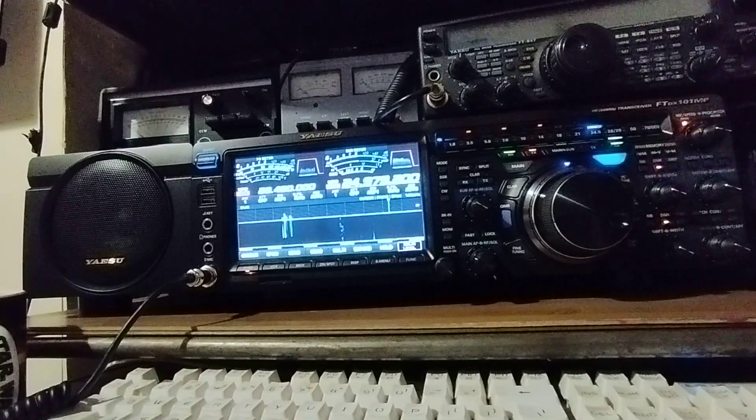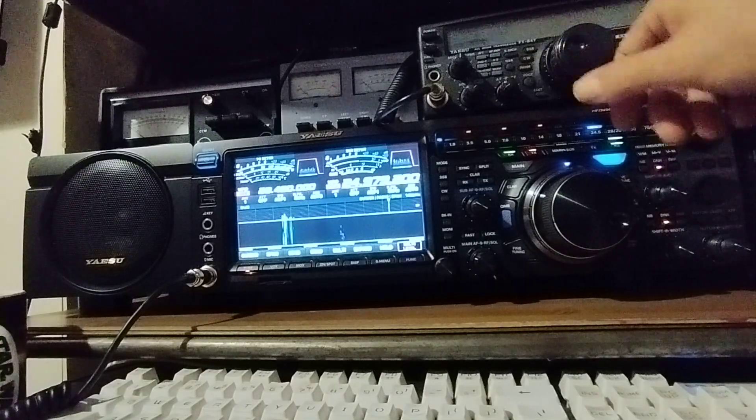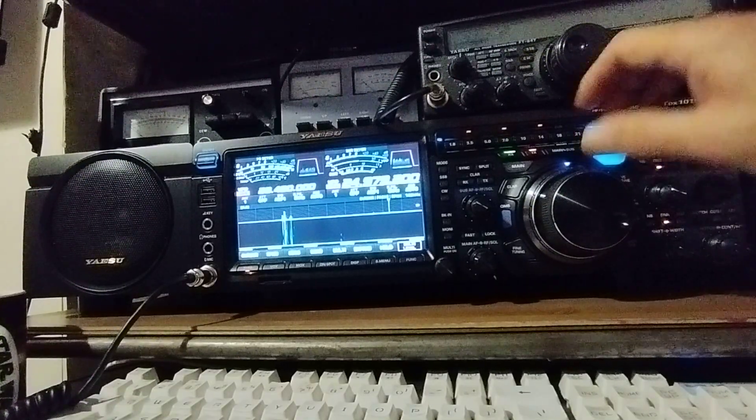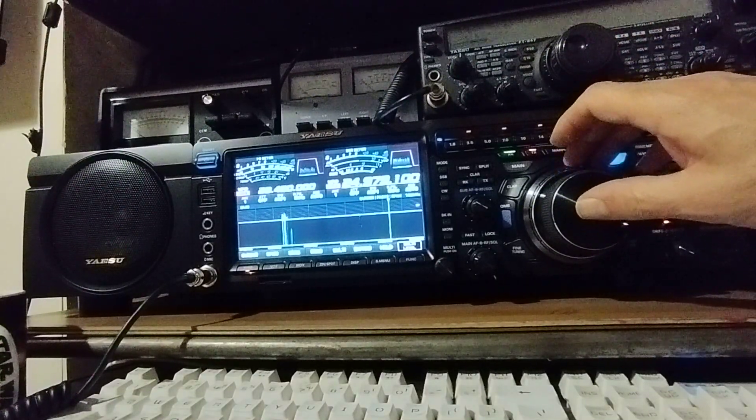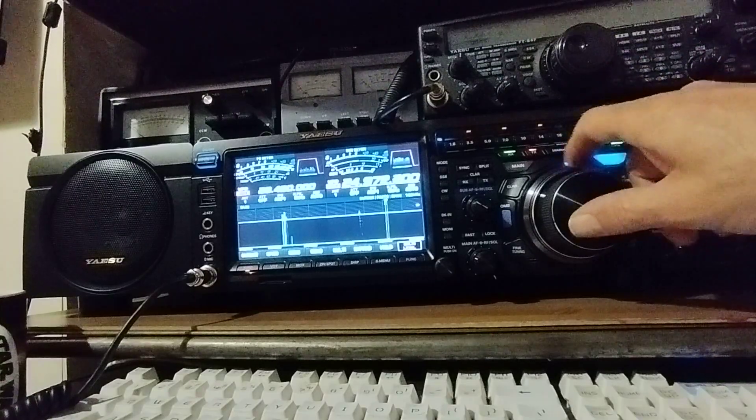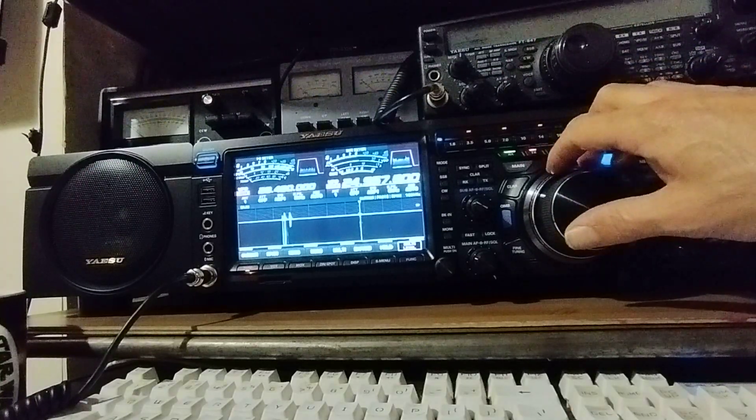Got some noise reduction on there, makes things nice.